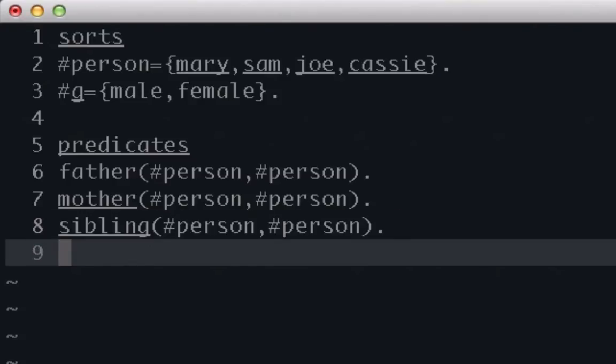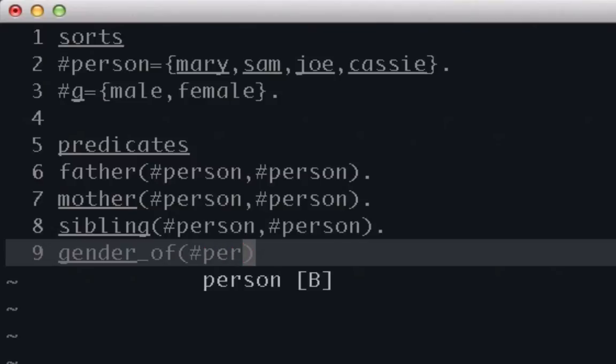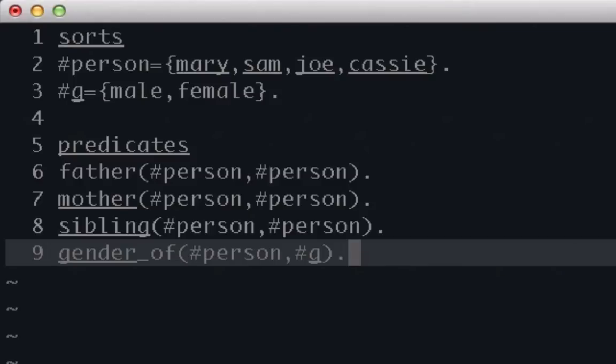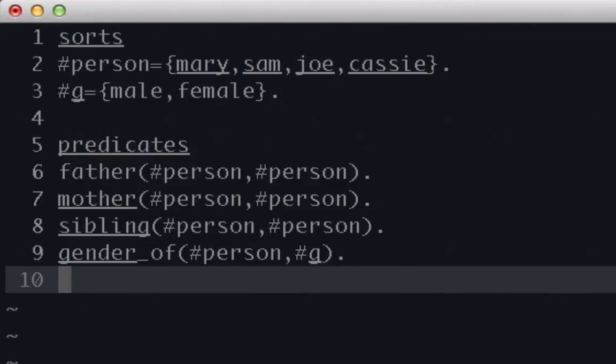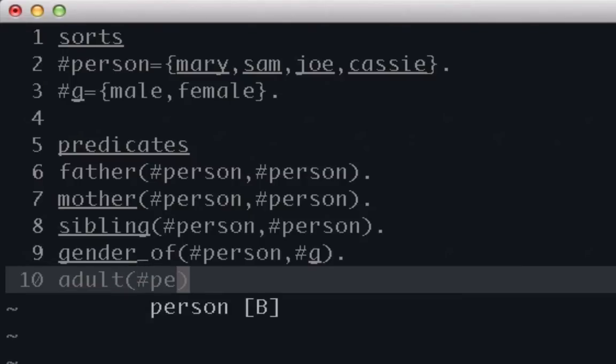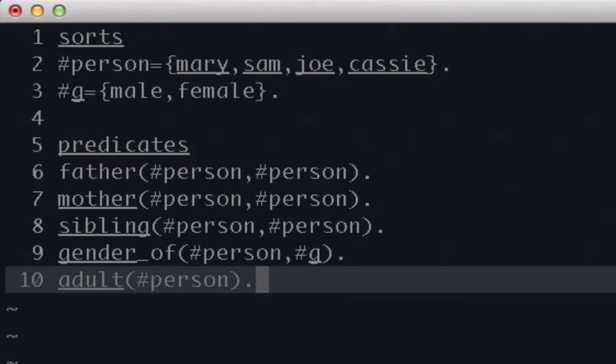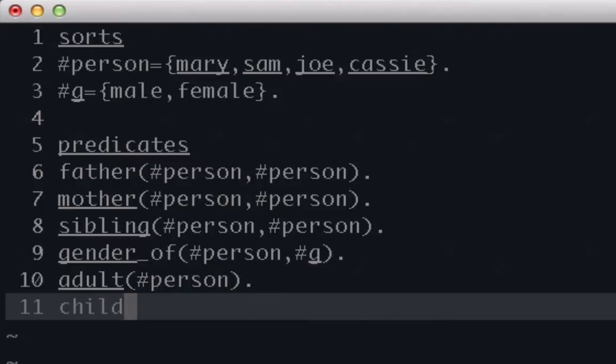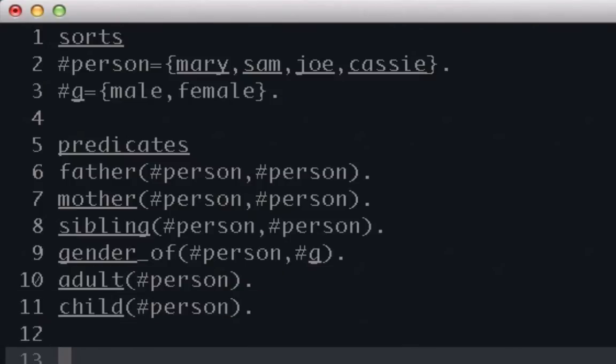And then we're going to give a gender relation. So we're going to say gender_of and then say person G. So person is of gender G, so person is going to either be a male or a female. And then we're going to set up some relations to signify if somebody is an adult or if they are a child. So we're going to say adult, and that's of type person. And then child, which is also of type person. And that's it for our predicates.